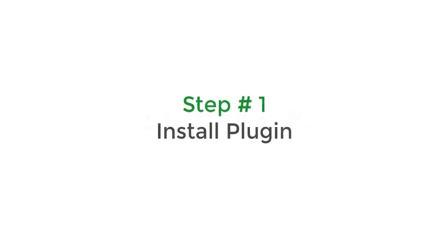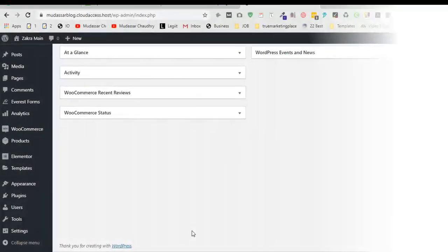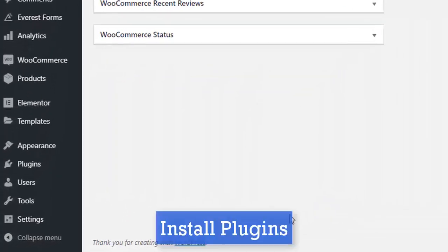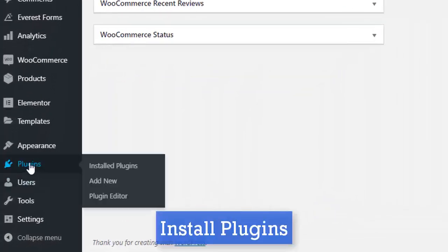In step one, install plugins. Go to plugins and click on add new.